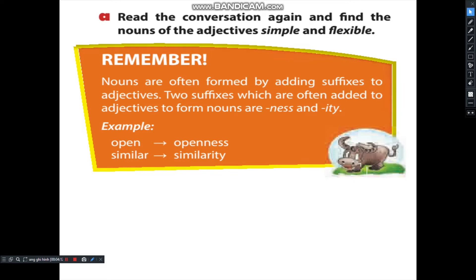Now you have to remember: nouns are often formed by adding suffixes to adjectives. Two suffixes which are often added to adjectives to form nouns are -ness and -ity. For instance: open → openness, and similar → similarity.